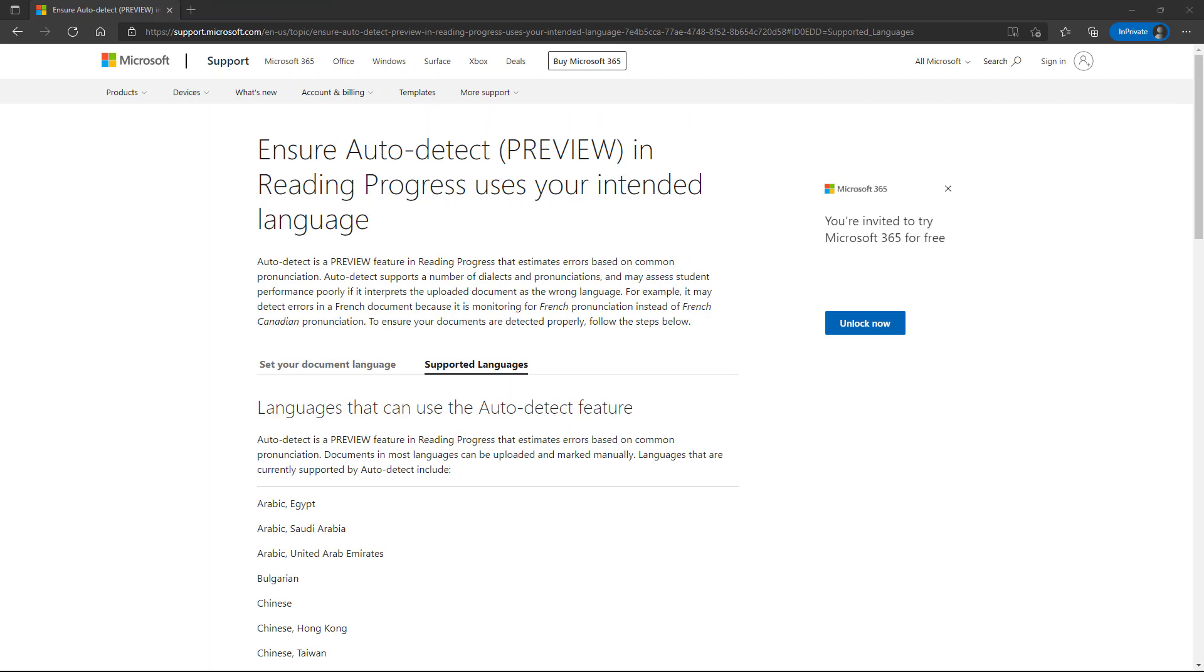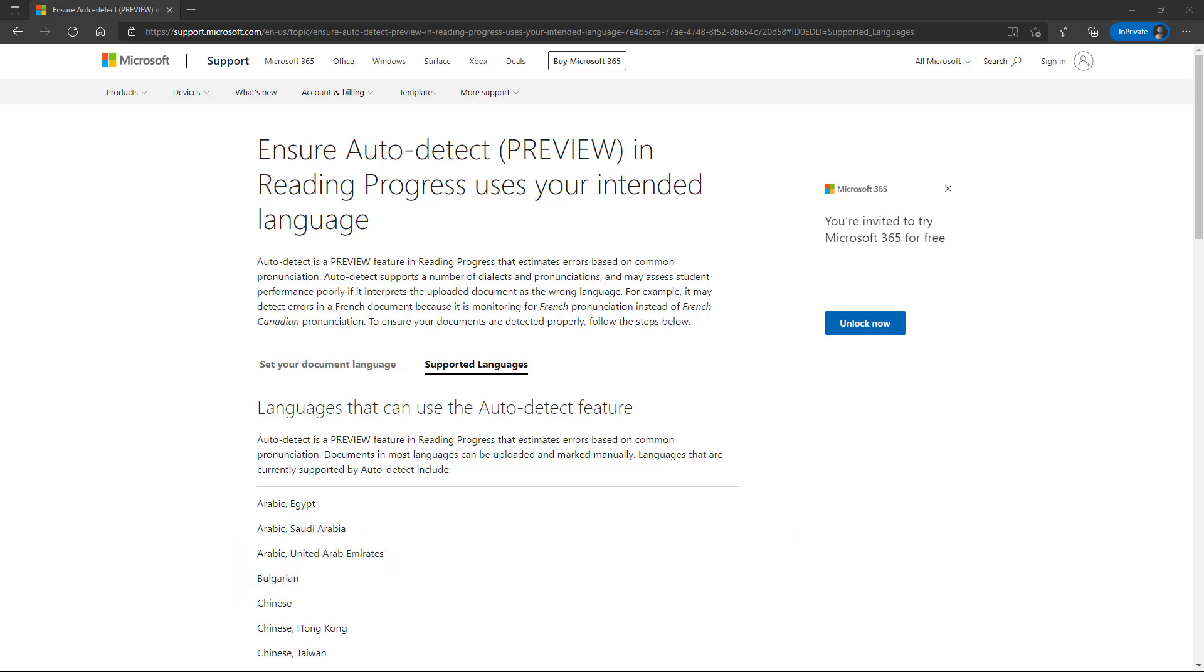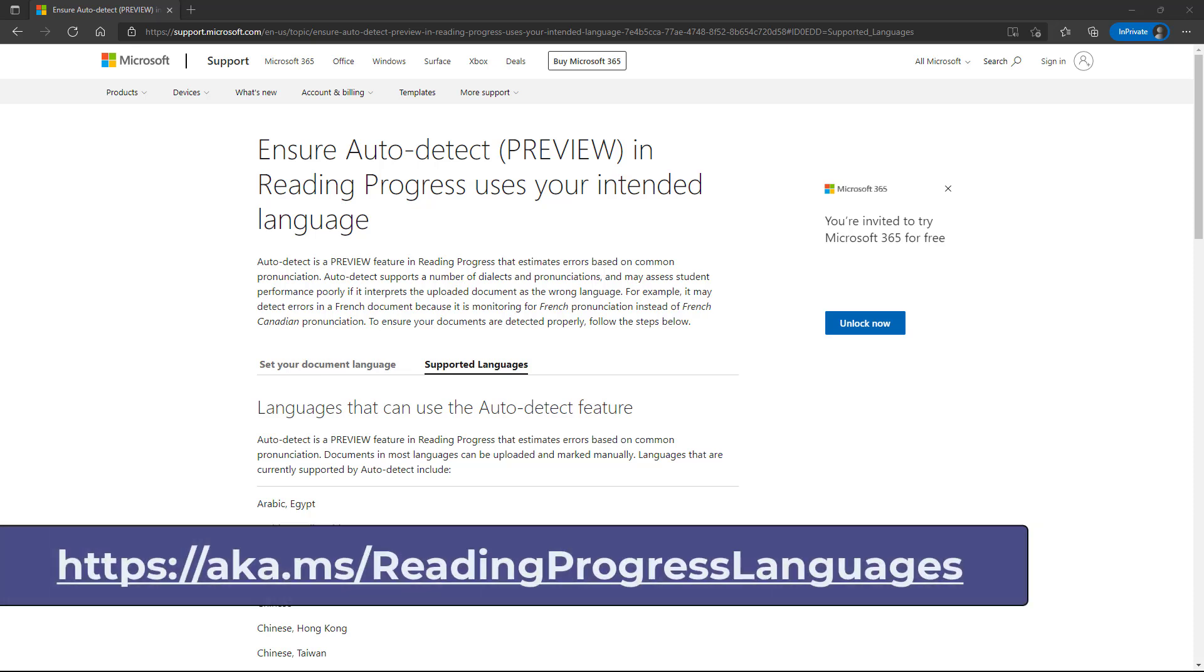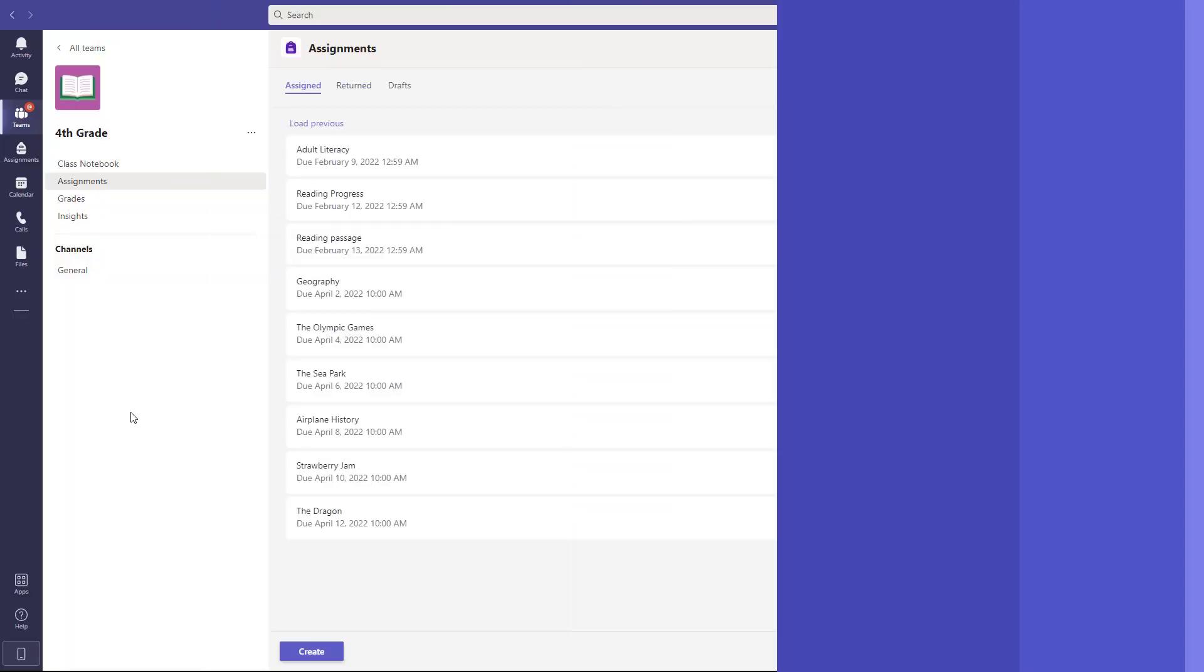The fourth new feature is that we now have over 100 languages and locales for auto detect in reading progress. Our previous number was 37 and we've just added 67 new languages. So we have over 100 at this point. There's a link on the screen and also in this video's description to go to this site and has all the new languages and locales that are supported and these are fully rolled out now.